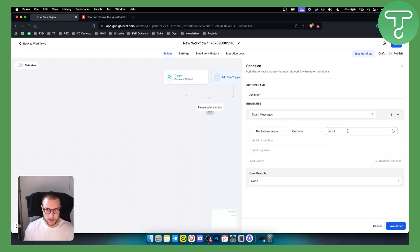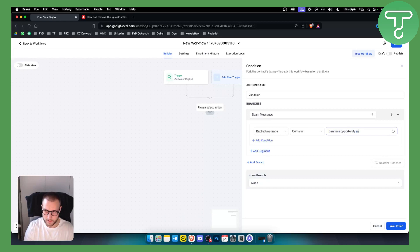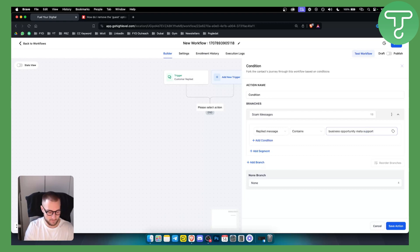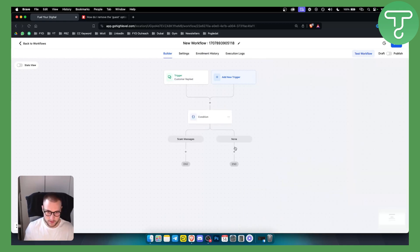Obviously here you can put your own keywords. I'll put keywords just for this video which can be like business opportunity, meta support, join now or something like that, and we can save action here.